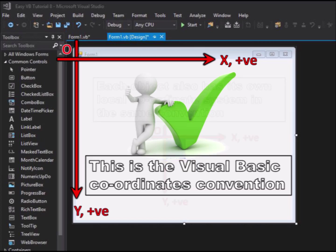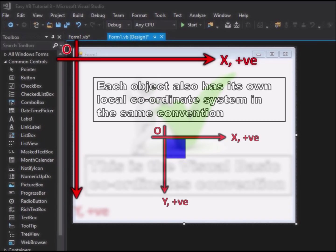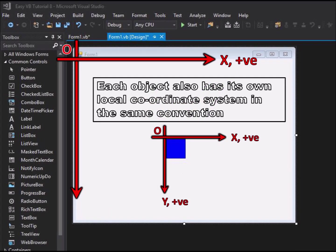Each object on the form also has its own local coordinate system in the same convention: origin in the top left corner, x positive to the right and y positive downwards. It is important to be familiar with this coordinates convention before writing any code with positional references or instructions.